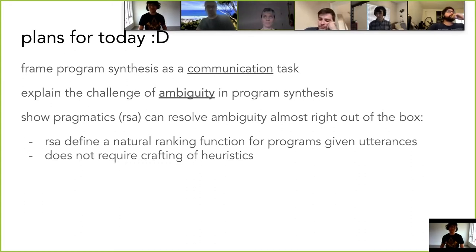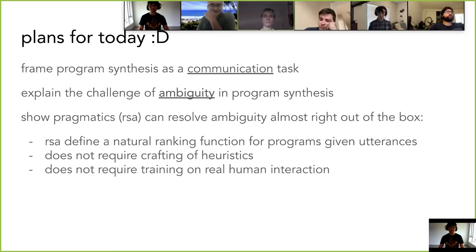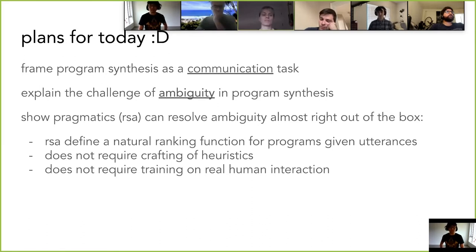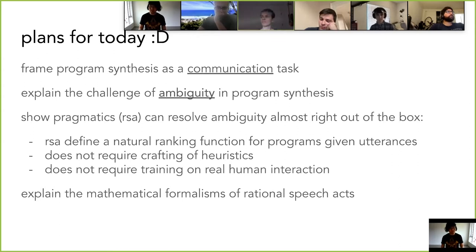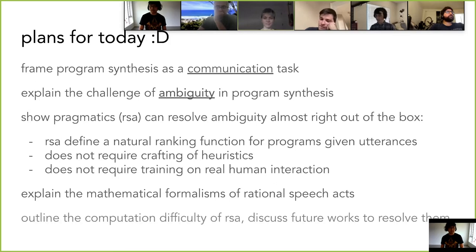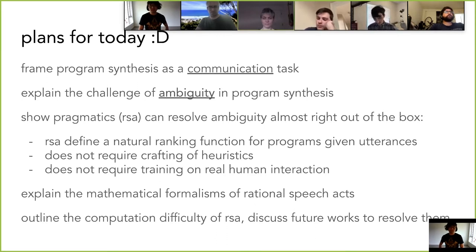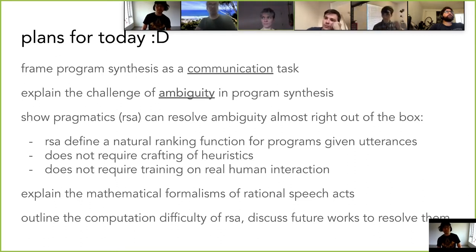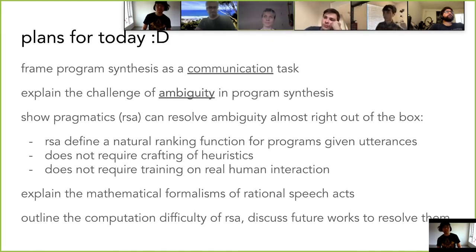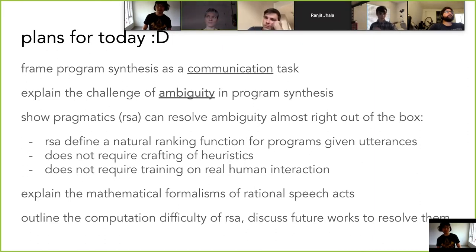There's nothing about preferring the shortest program or most relevant program — you don't need to do any of that. It also does not require training on real human interaction, which is a huge plus, because usually when you rank programs you could ask a user which one they prefer, and with a lot of data you could learn to rank them, but we don't need that here. So it all seems kind of magic, which is really cool. I will explain how it works mathematically, outline how to properly instantiate Rational Speech Acts in program synthesis, present results of a user study, and think about future work directions, because there's no free lunch and the expensive part about RSA is its computation. We have some preliminary ideas of how to amortize this inference so we can scale to a real program synthesis system.